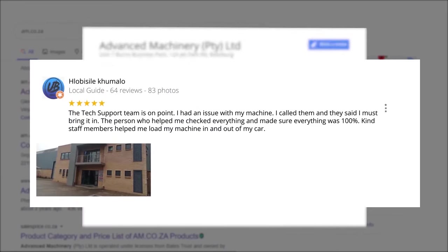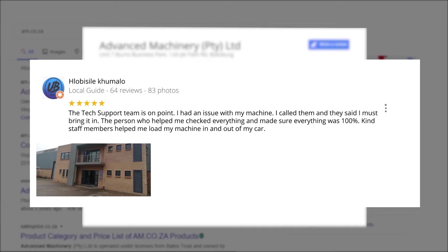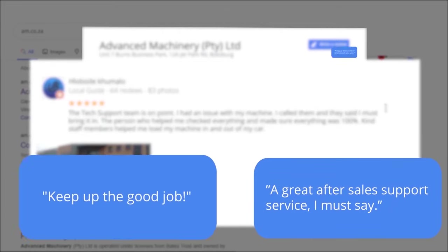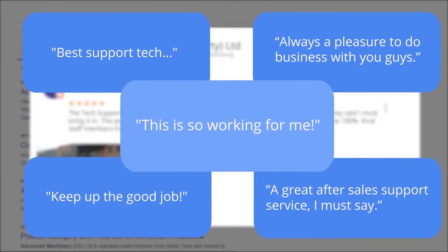Klobosili Kumalu, a level 6 local guide who has 64 reviews all over the country, says the tech support team is on point. I had an issue with my machine, I called them and they said I must bring it in. The person who helped me checked everything and made sure everything was 100%. Kind staff members helped me load my machine in and out of my car. This was just one of the many appreciative reviews we have received. These tags mean a lot to us. Thank you so much for your support.